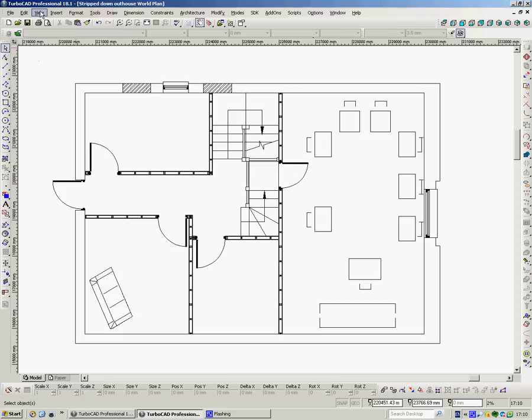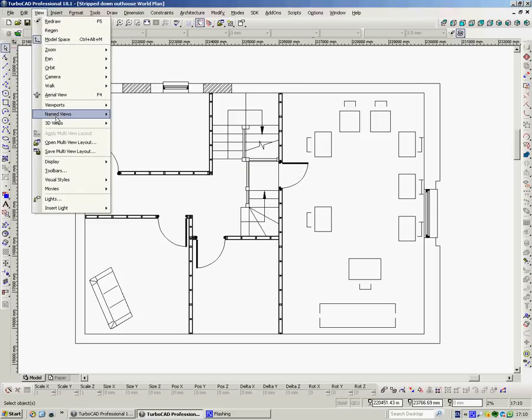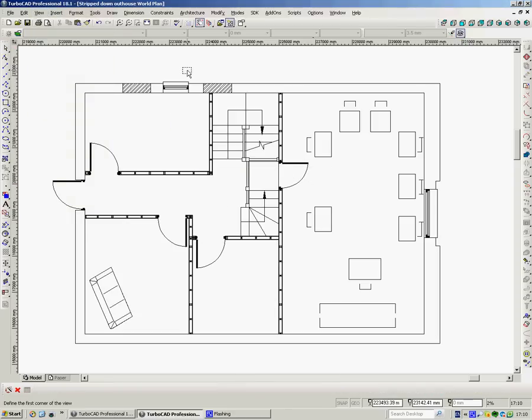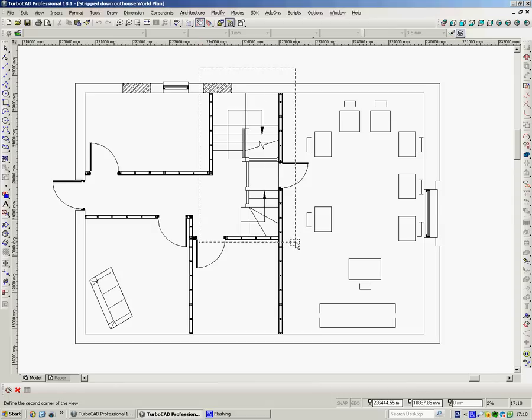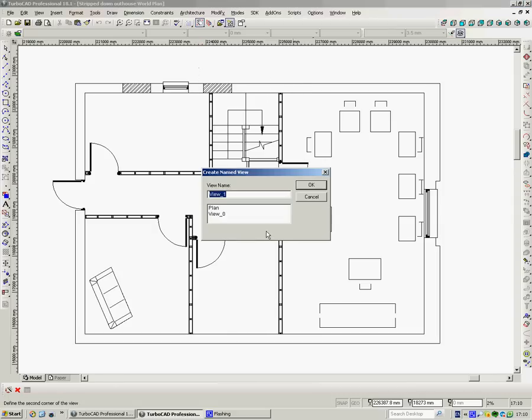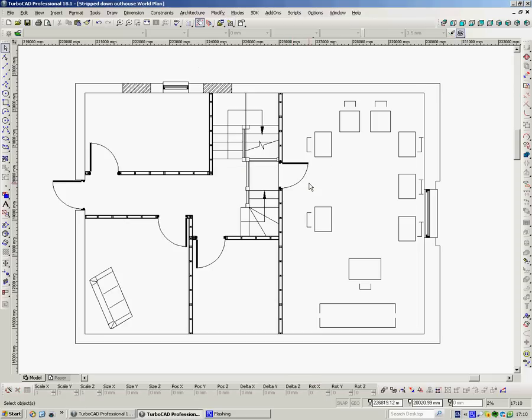And we can create as many of these as we like. So let's just do one more, create view. And this one here, perhaps we'll do the stair. And we call that a detail. OK.